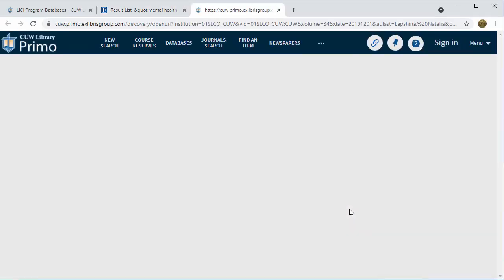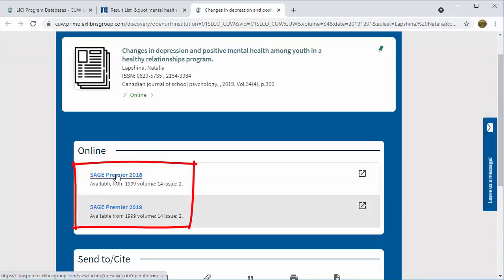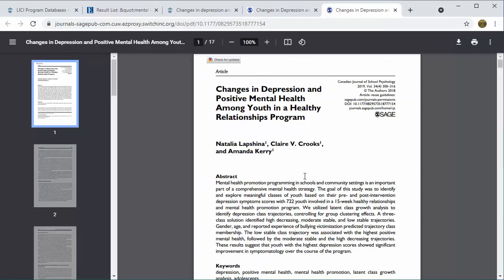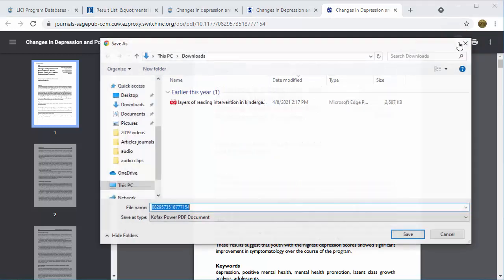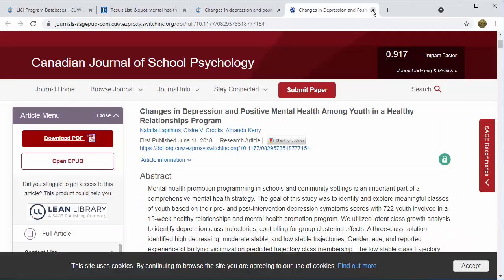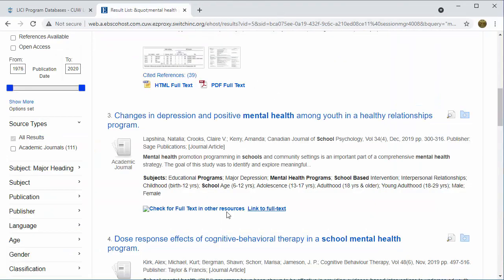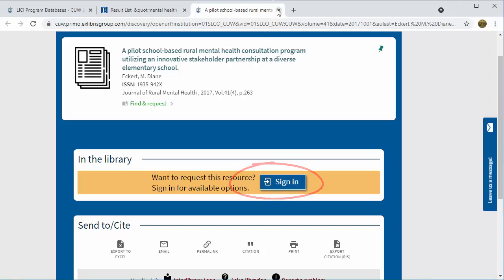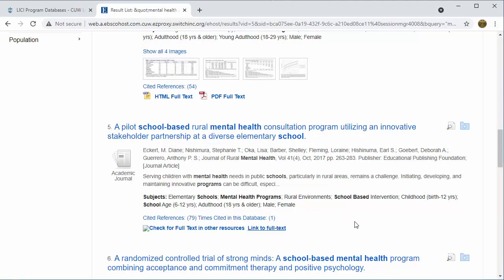Let's look at another example. Most full text links will take you to Primo, where you can choose a database where you can download the article. PDF locations will vary by database, but almost always use pop-up windows. In some cases, you will simply see a page with 'find and request' that asks you to log in. These are articles in print from other libraries — skip these for now.